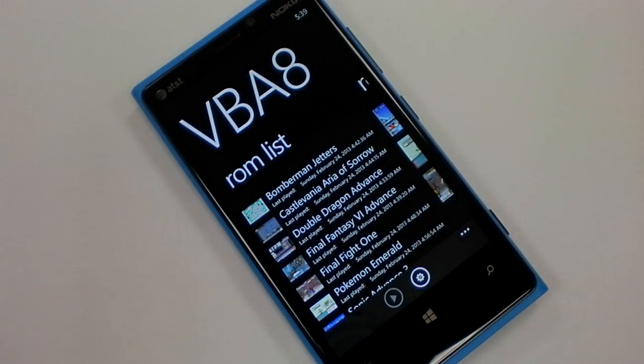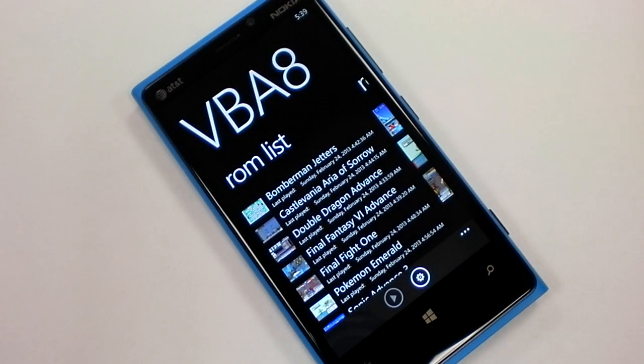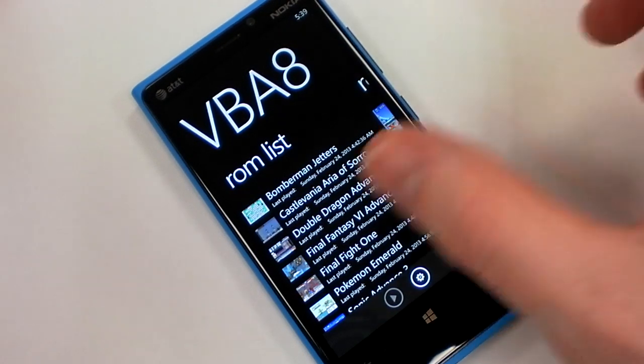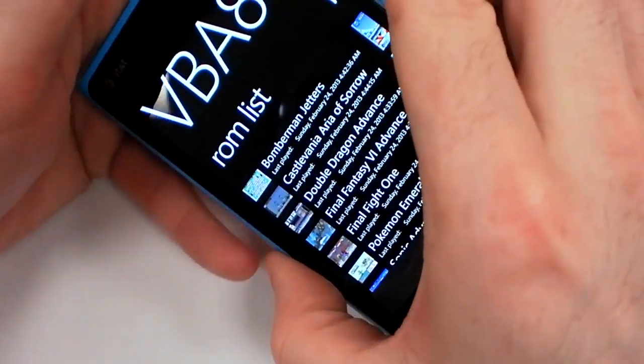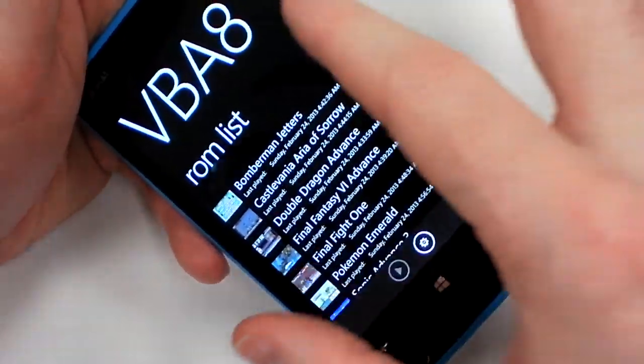Hi, this is Windows Phone Central. Today we're taking a look at VB8 for Windows Phone 8. This is a Game Boy Advance emulator, which does not work on Windows Phone 7.